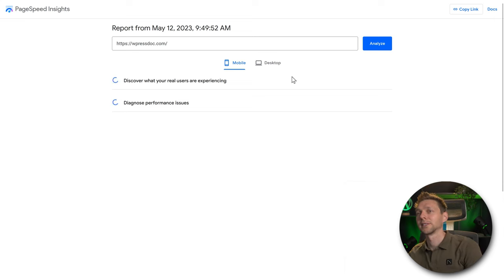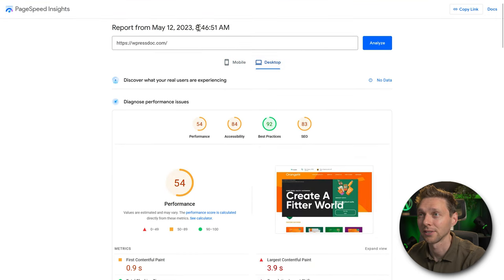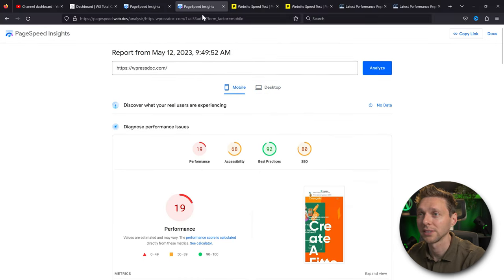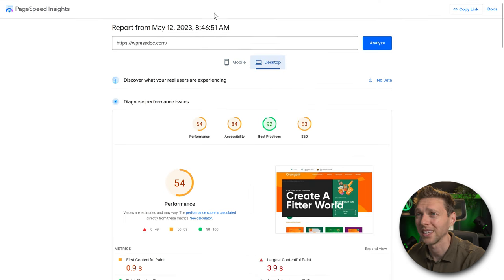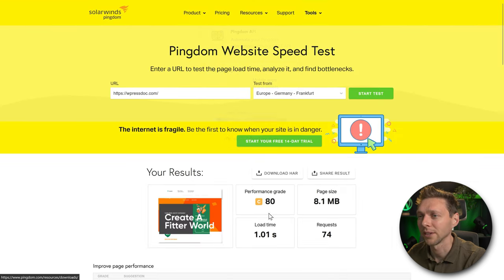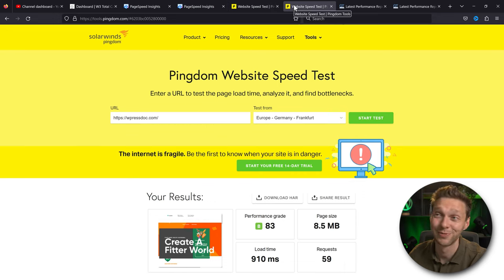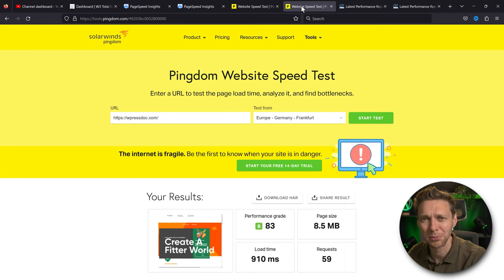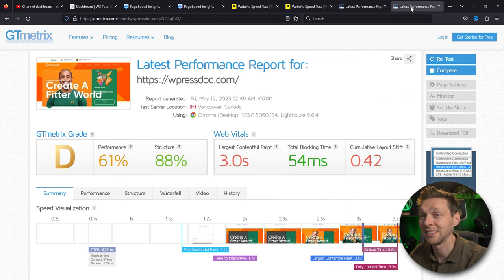On GTmetrix we went from C to a D61 — this can't be right. Looking at the new test: on mobile we had 25 originally and now 19. On desktop we had 54 and now 68 — improved just a little bit. And GTmetrix dropped from C69 down to D61. I'm going to try another approach.